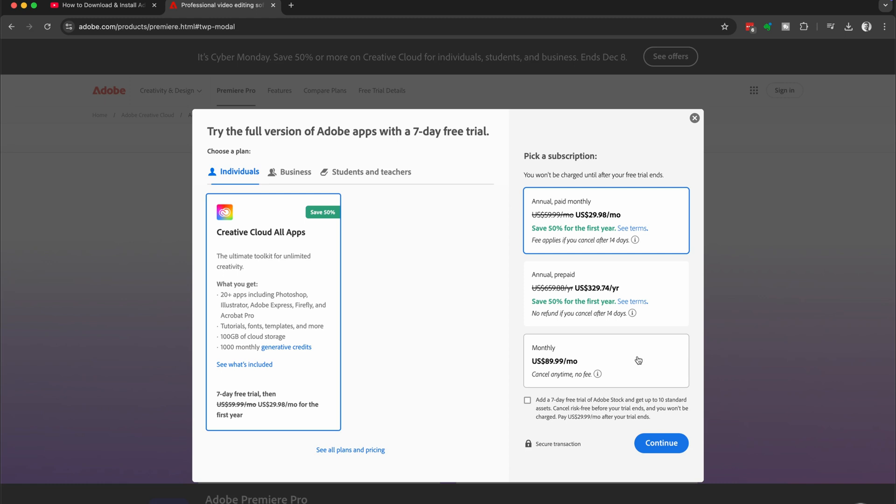So if you only want to go month to month, then select that monthly option. Or if you want to pay up front, choose the annual prepaid. We're going to go with the annual paid monthly.